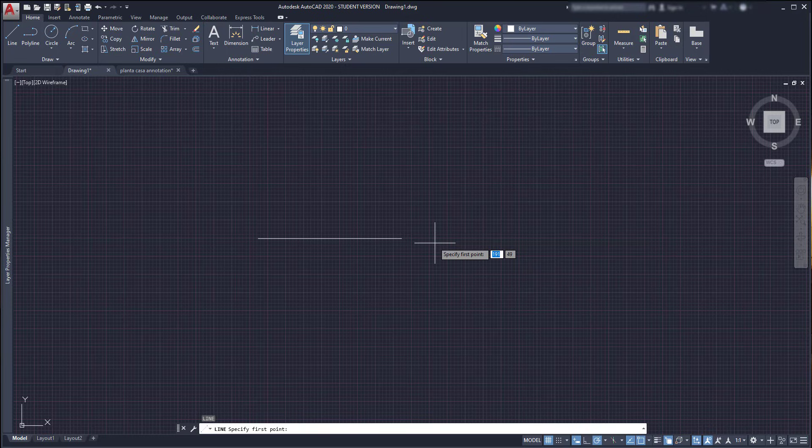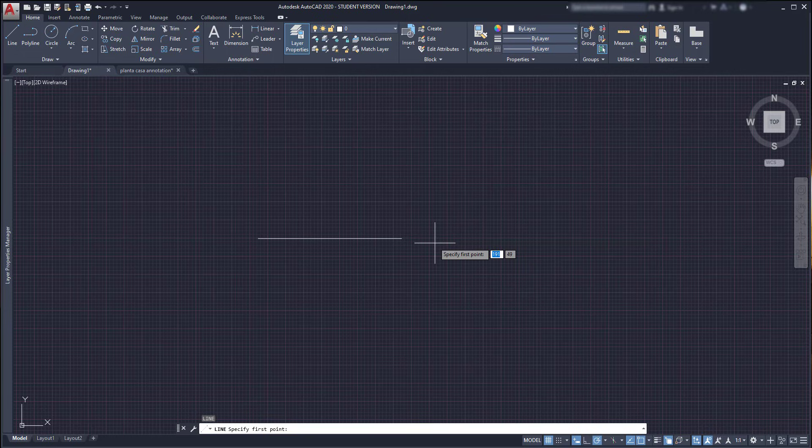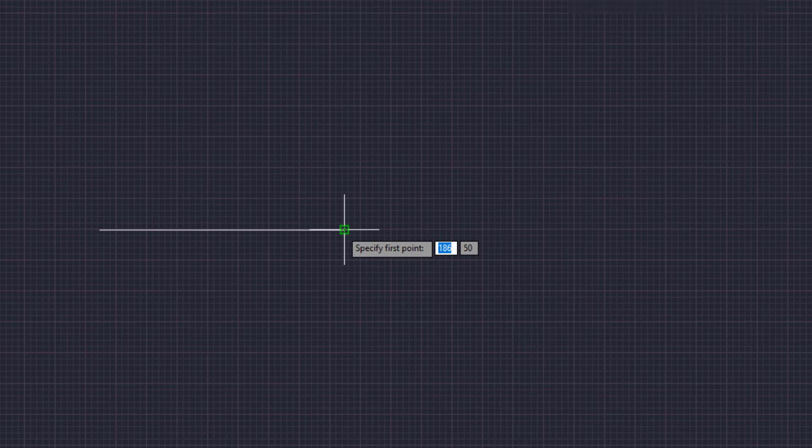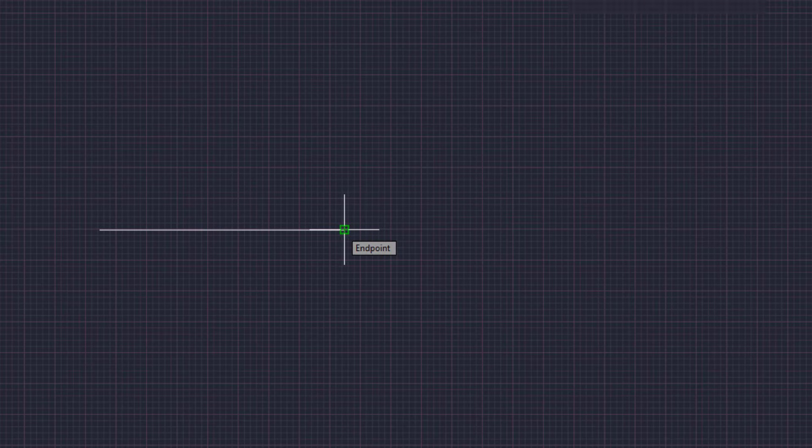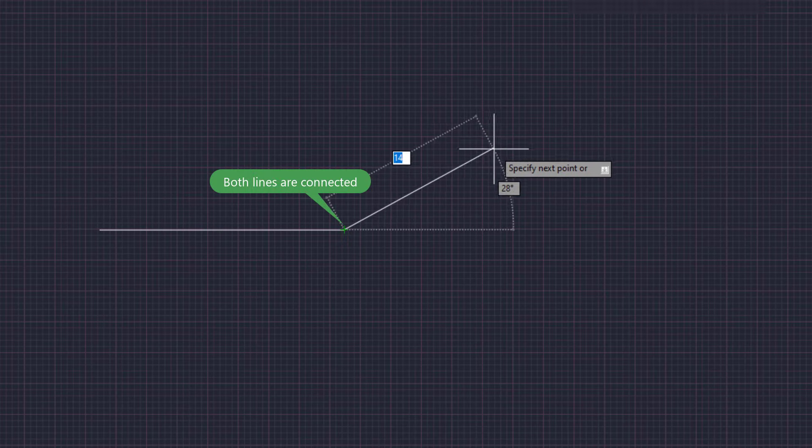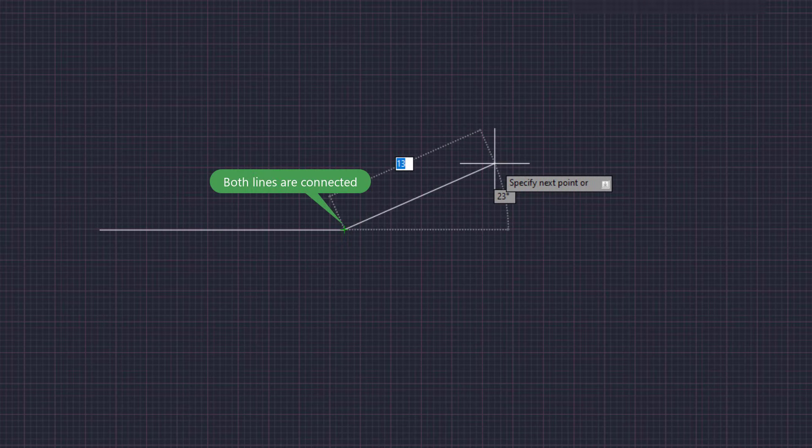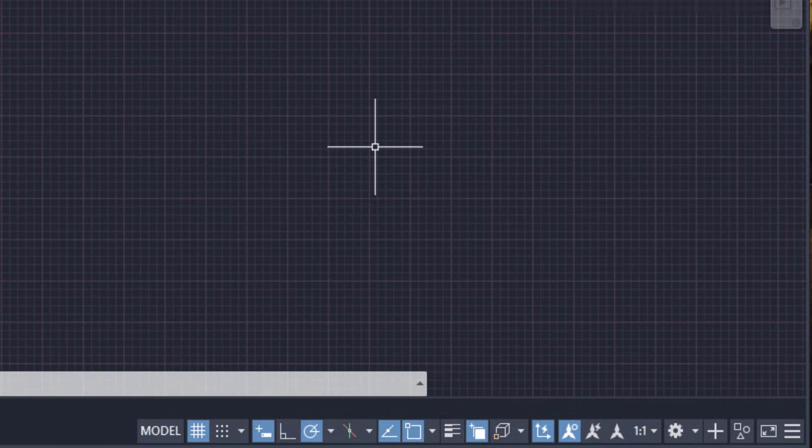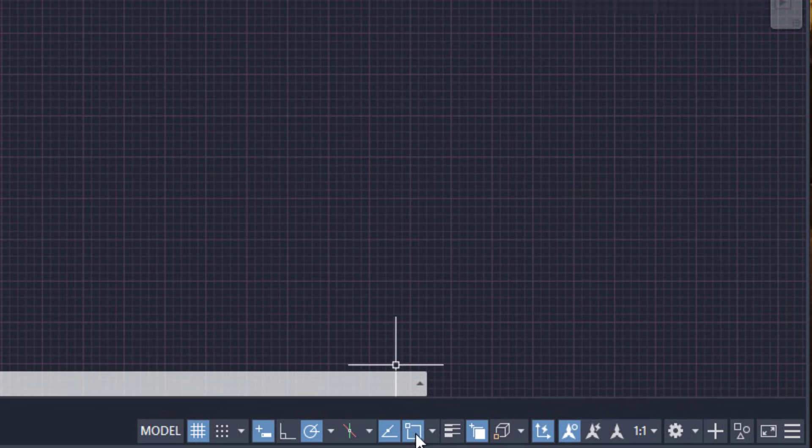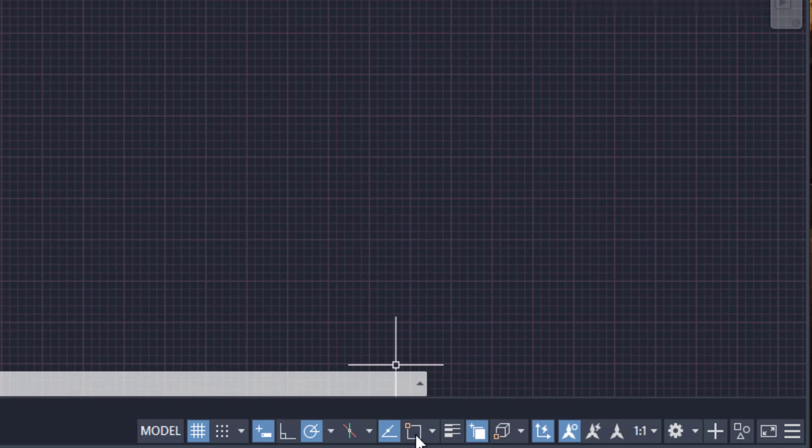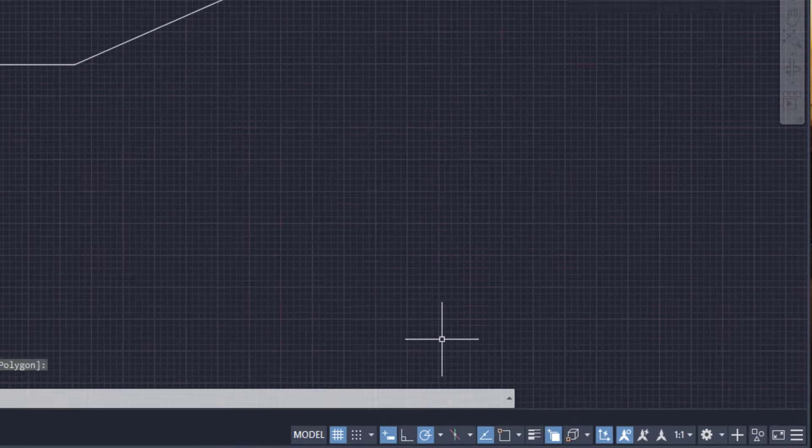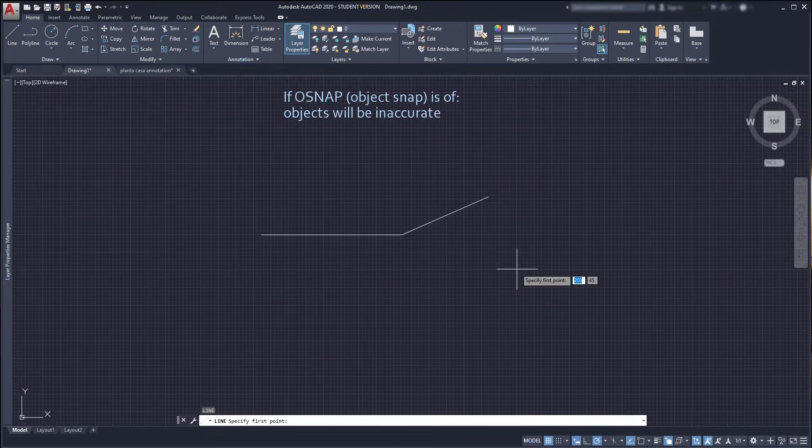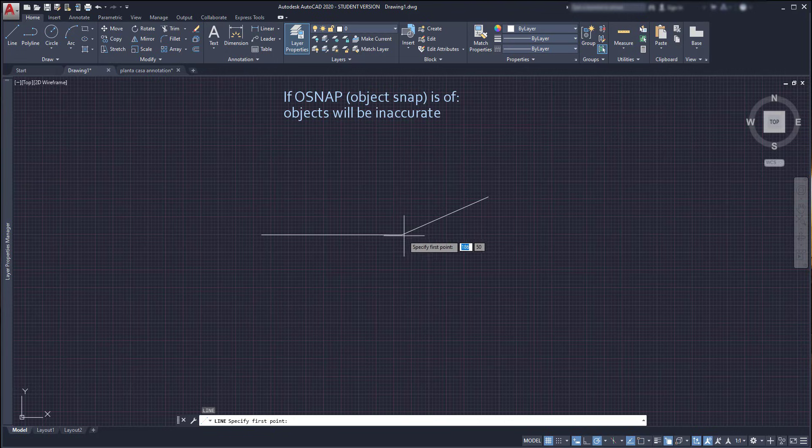We have a line here and we want to draw a second line that continues from its right extremity. When I use any drawing command and move closer to this end, this endpoint indicator appears, allowing me to start a new line exactly from that point. However, if the object snap is turned off, these snap points will not show and the next objects that we draw in the project will end up being inaccurate.